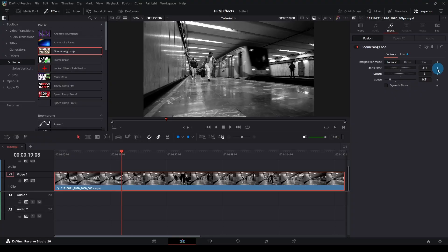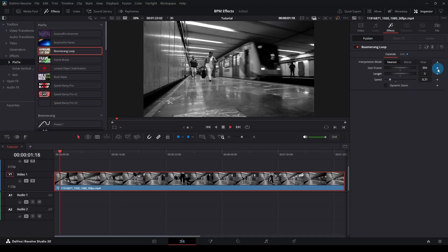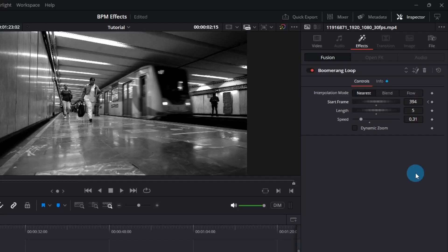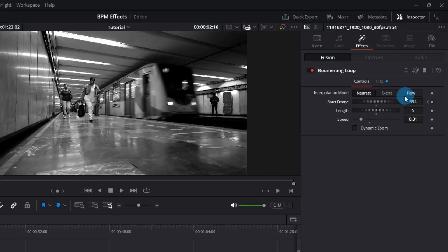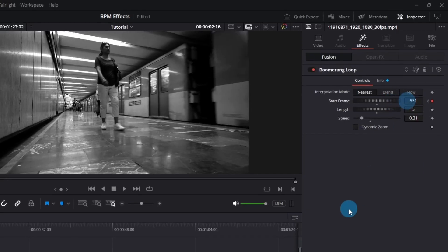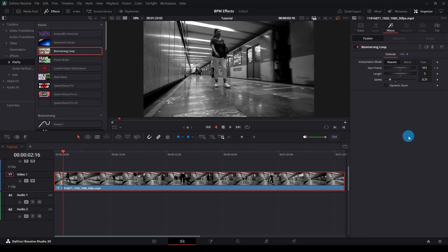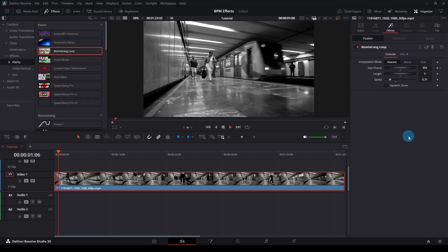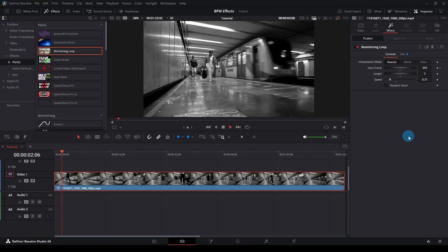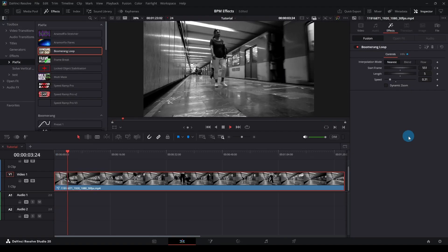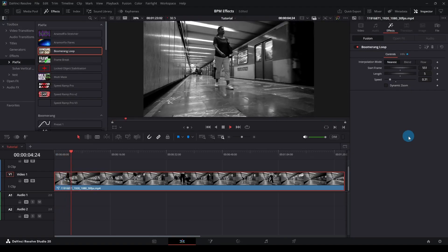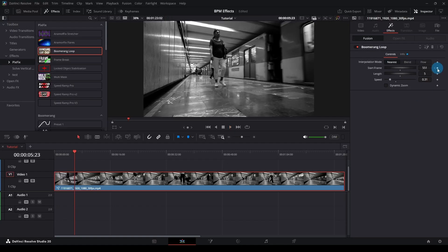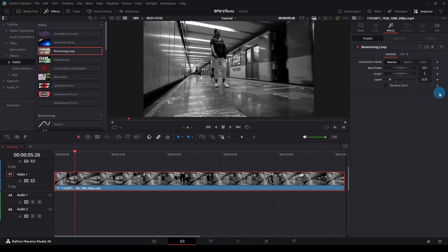Any property can be animated by clicking the diamond icon. Let's animate the Start Frame. Click the Keyframe icon, move a few frames forward and increase the value while watching the preview. This way you can switch to different sections of the video. You can repeat this as many times as you want, but keep in mind, the more animation you add, the heavier it gets.